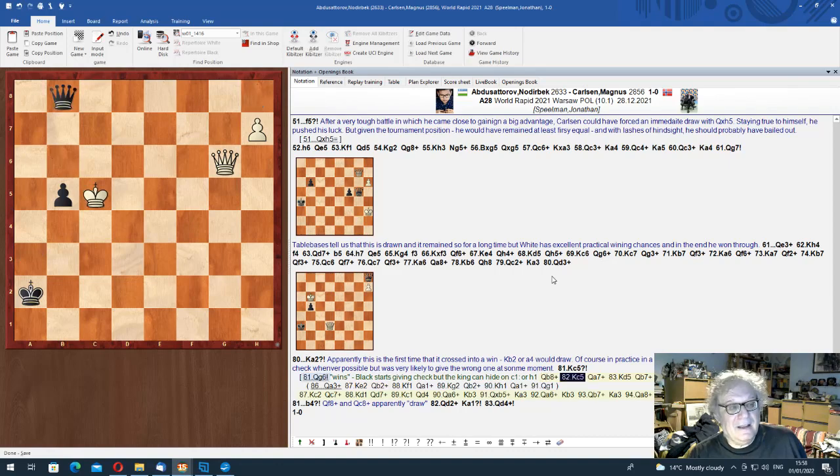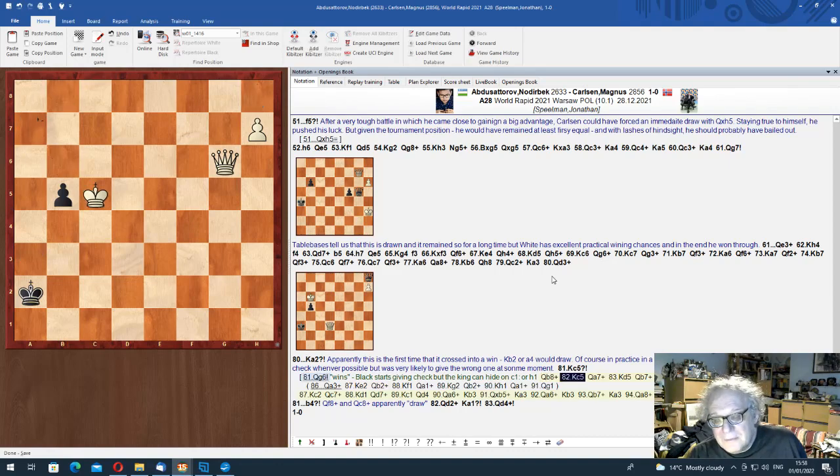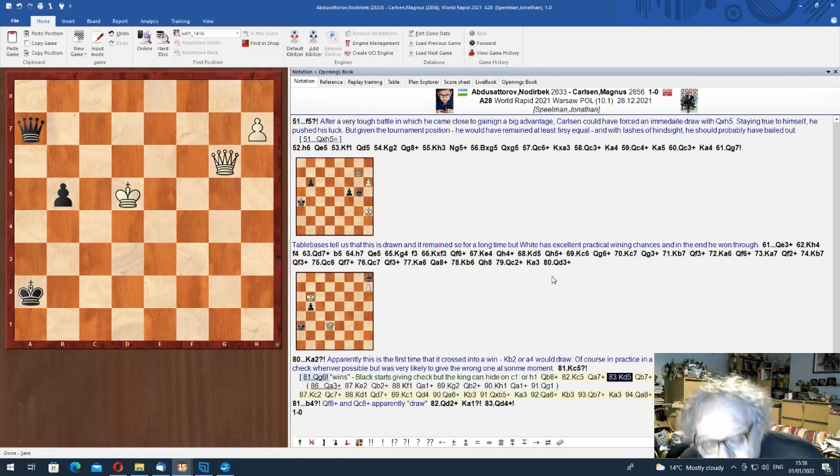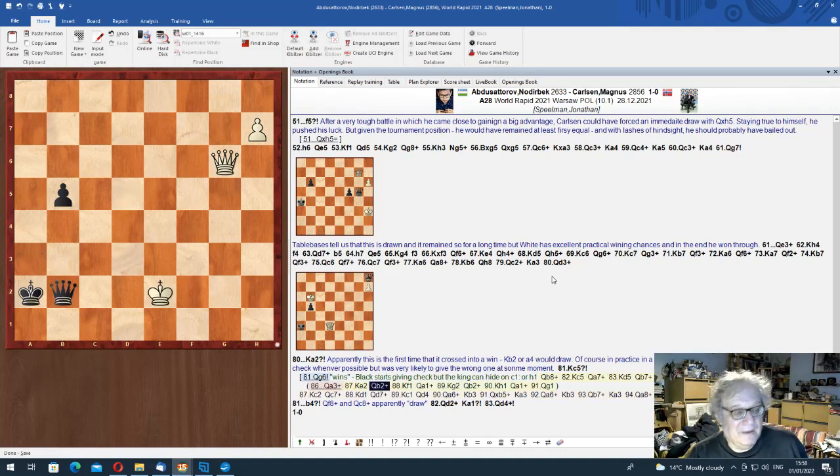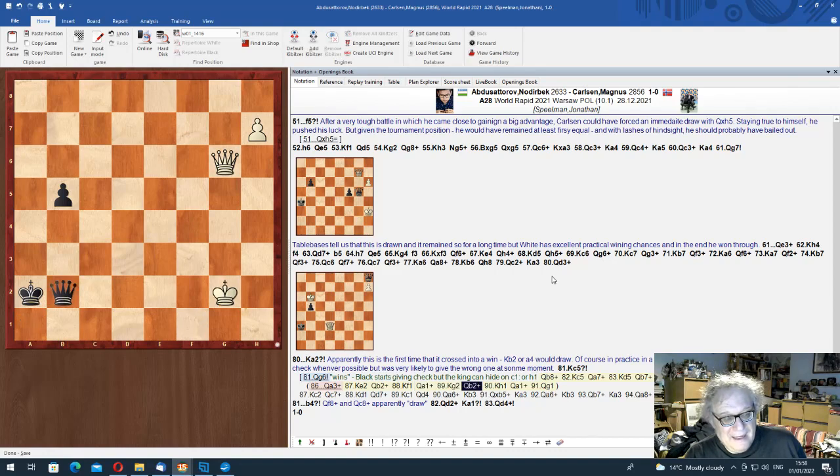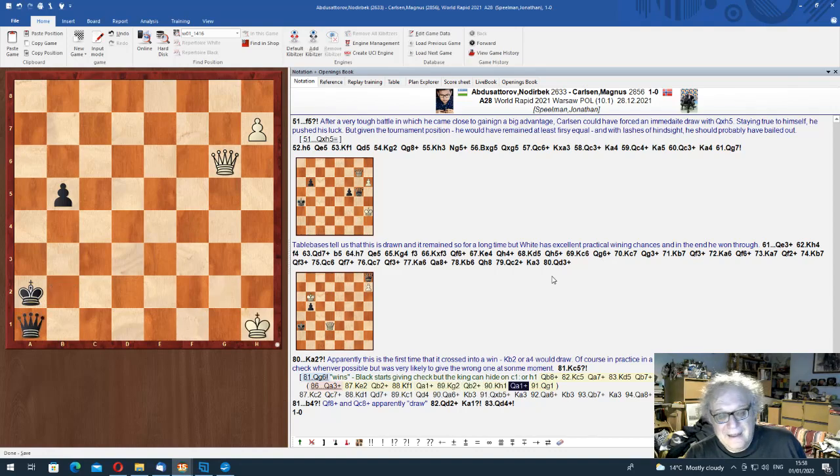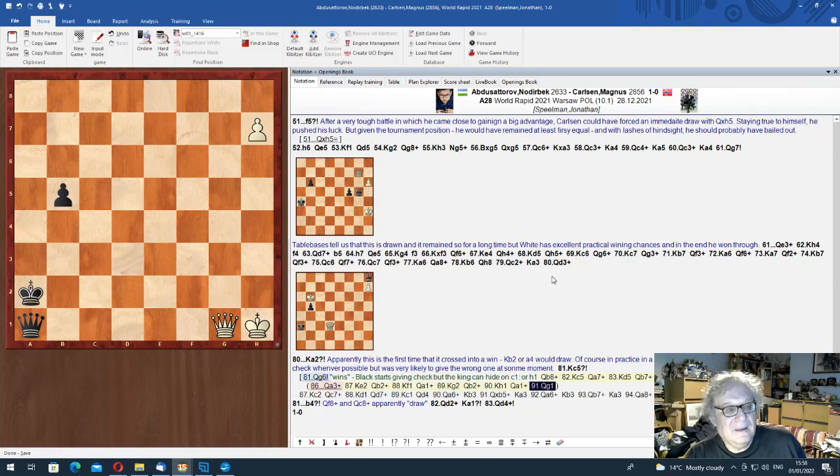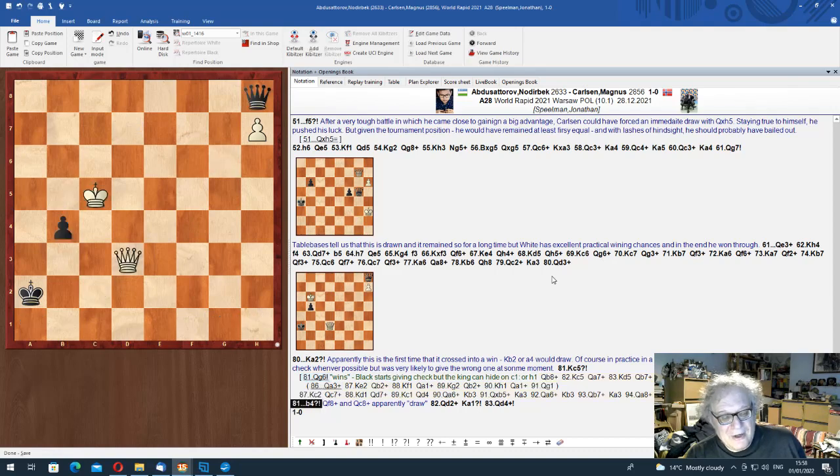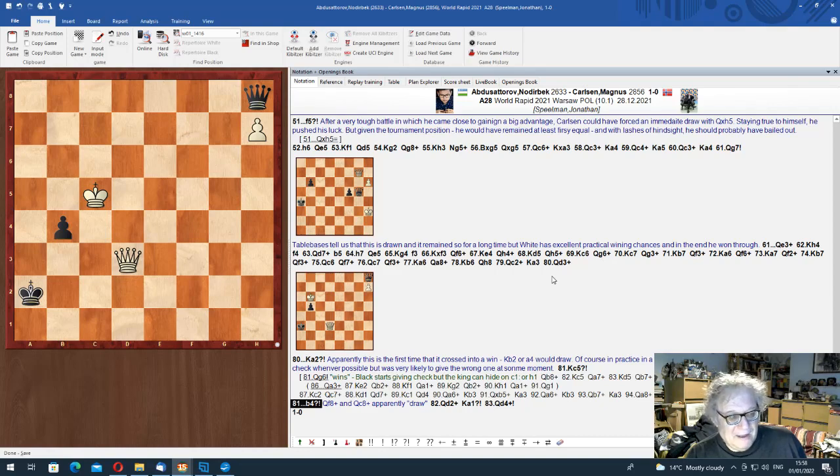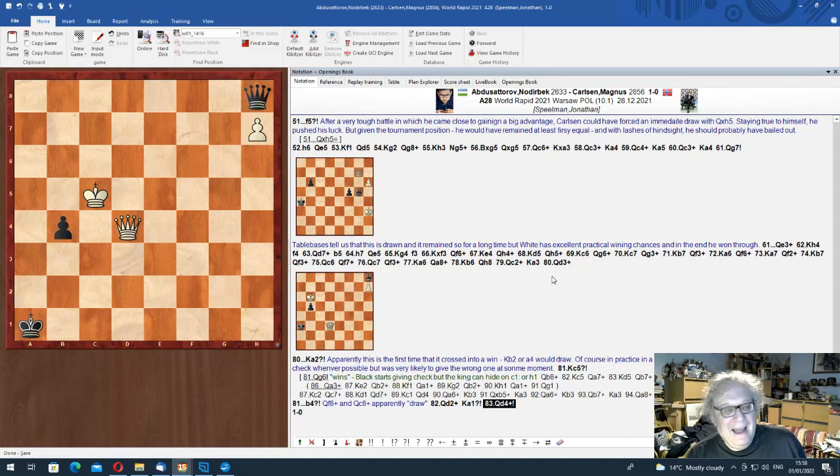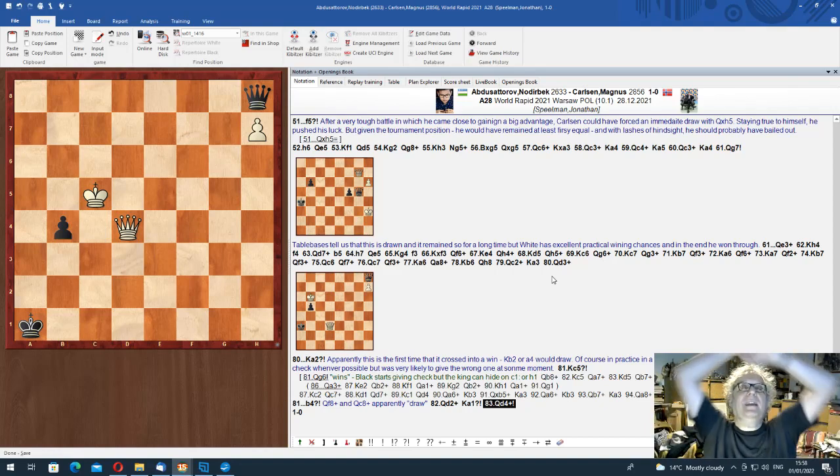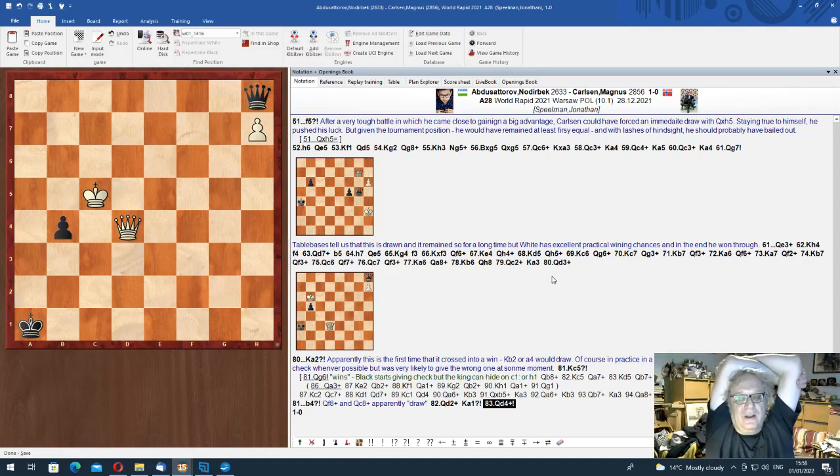Because there are not going to be any mates and the two queens control too many squares. That was the other line. What's the other line? Queen to here check. And white hides the king on h1 and later wins. That's another way to win. Okay, so what actually happened?